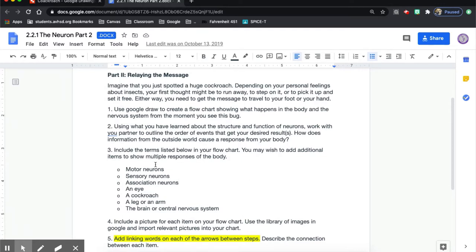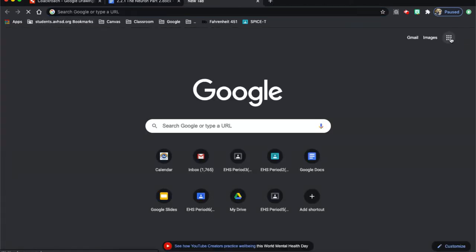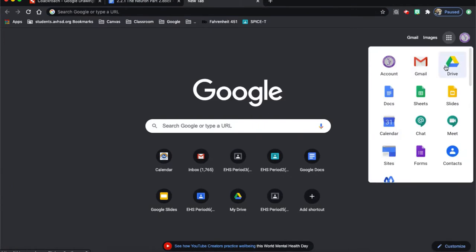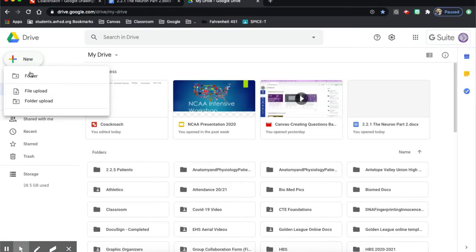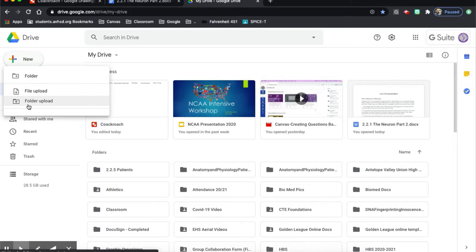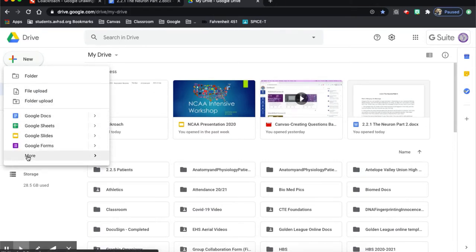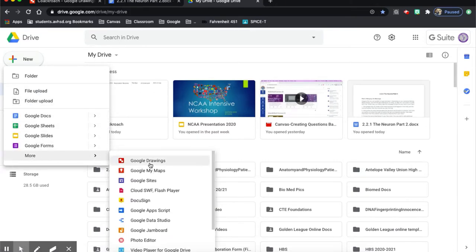I gave them seven different words and I want them to have pictures from Google, so I'm going to go to my Google Drive, hit new, and do a new drawing. I'll go to More and select Drawings.